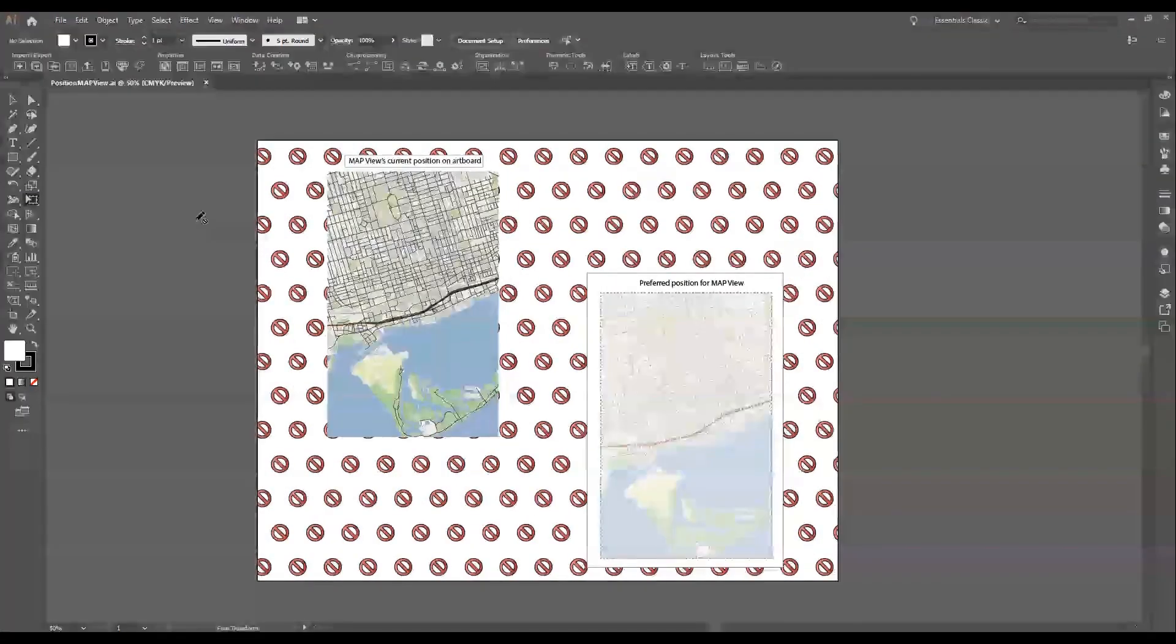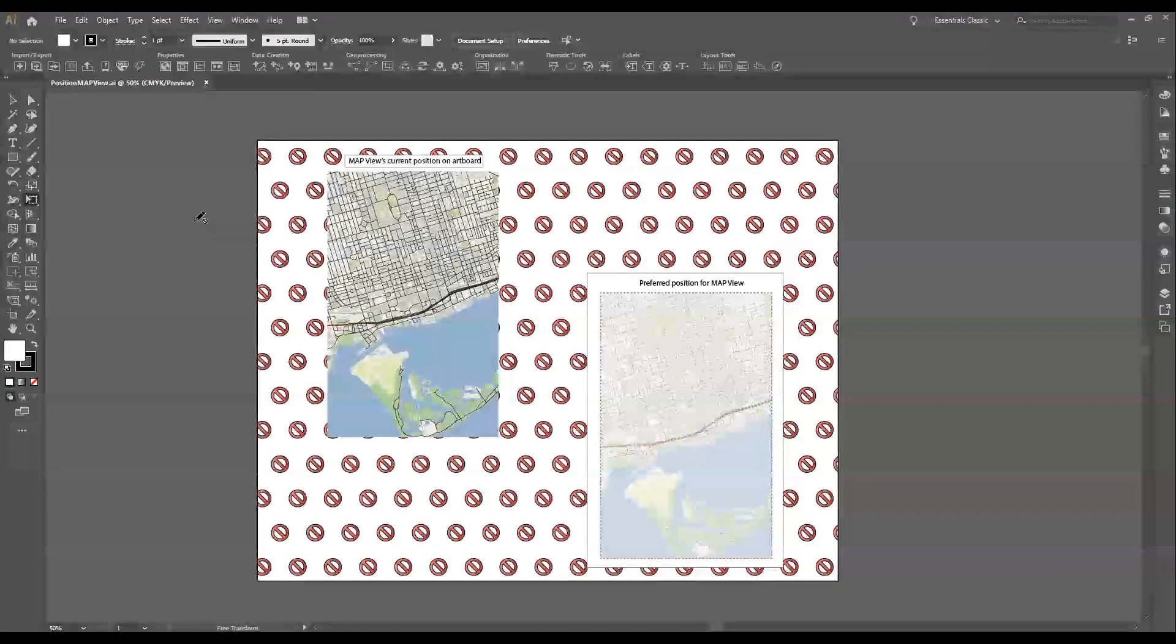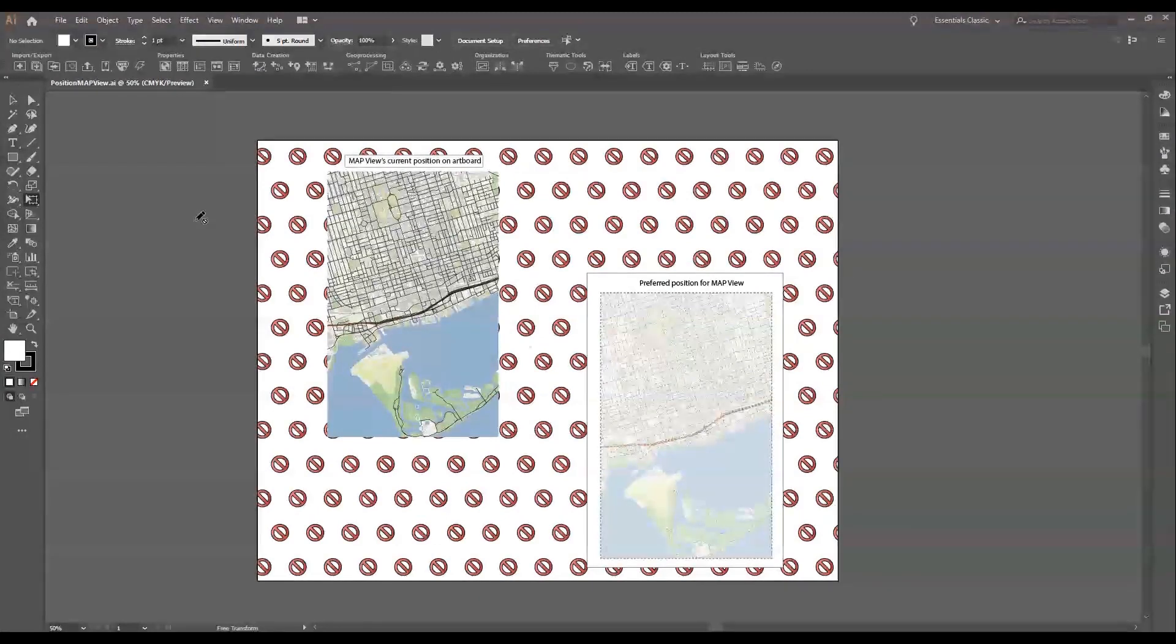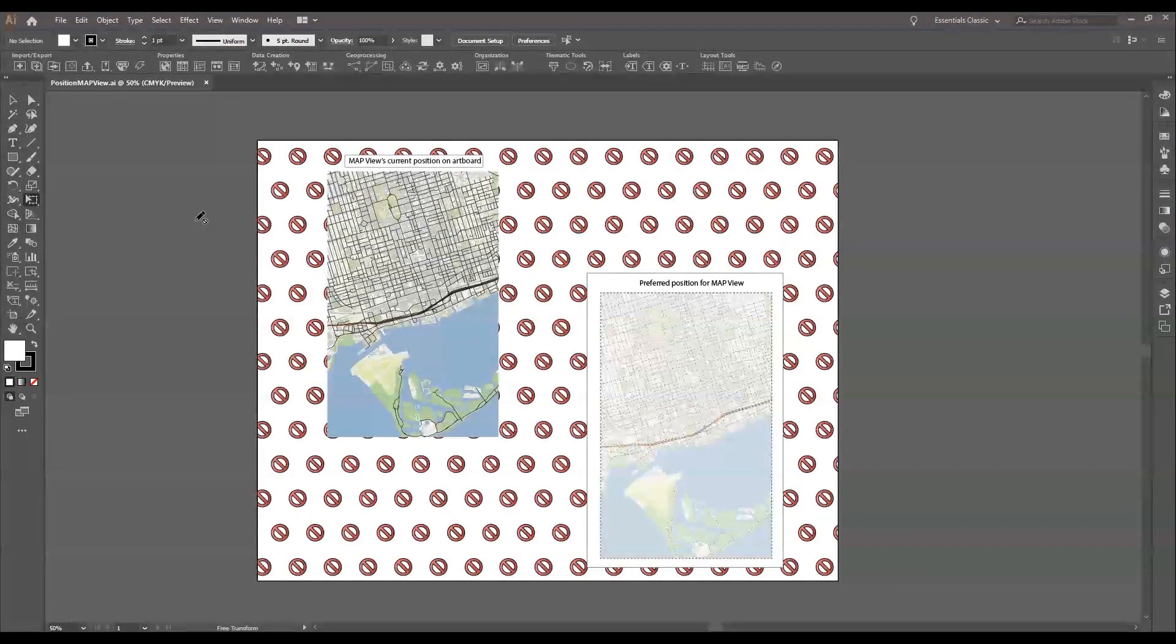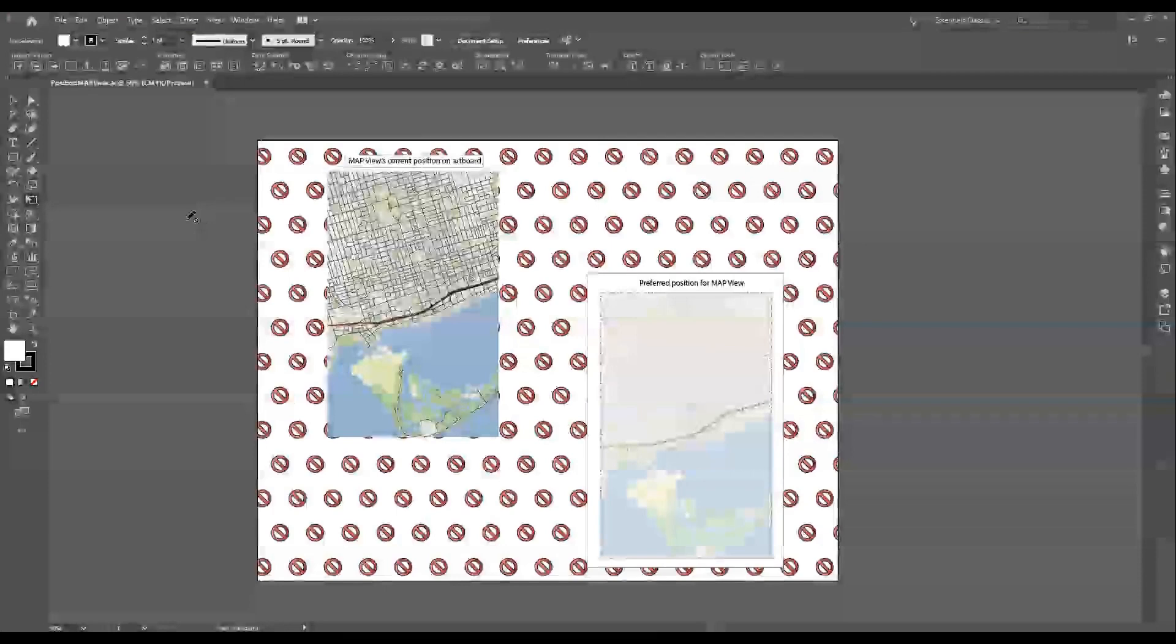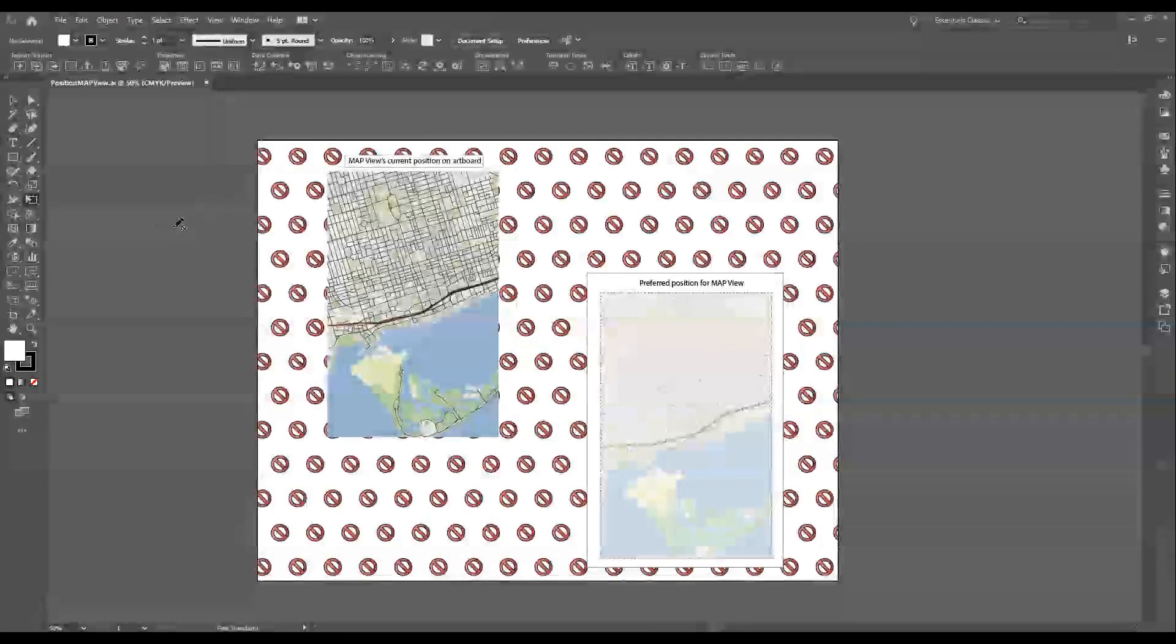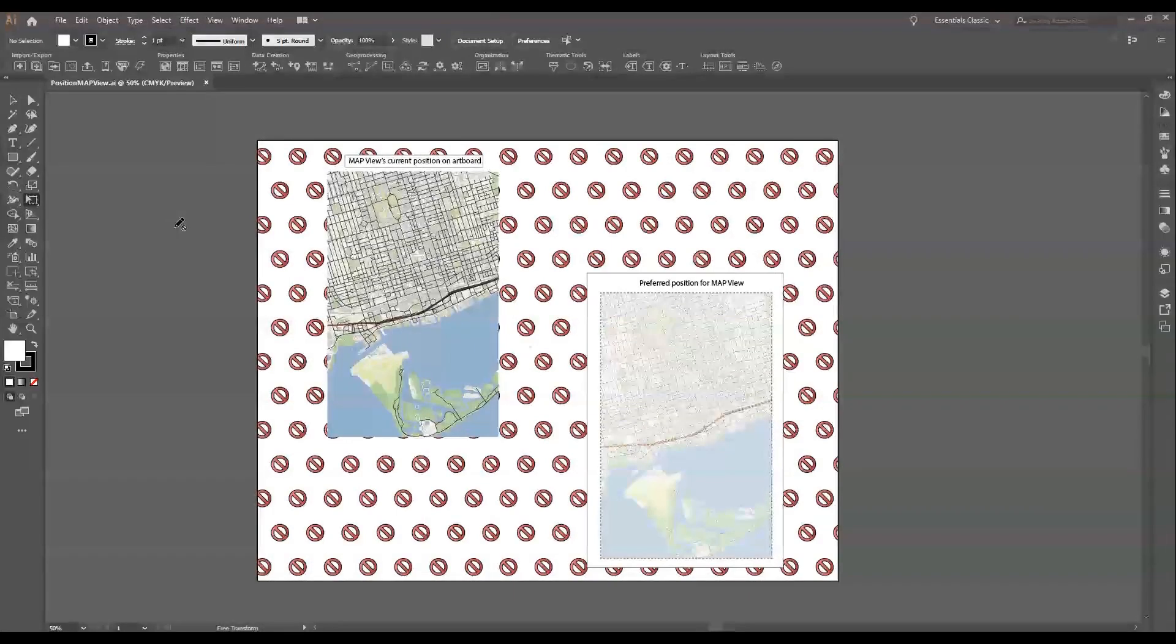Okay, so you should see I have Map Publisher here up in front of me and the first topic we're going to be talking about is how to position your map view.